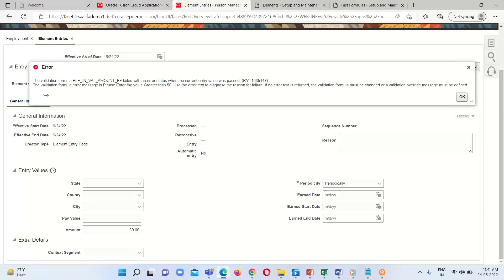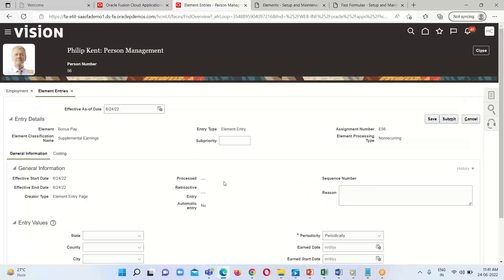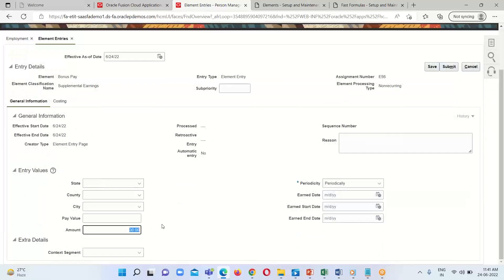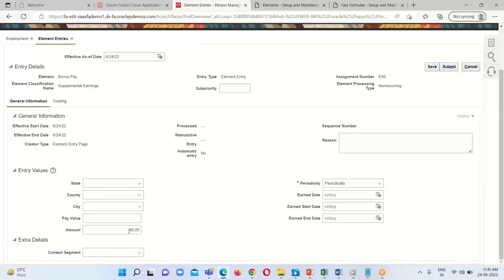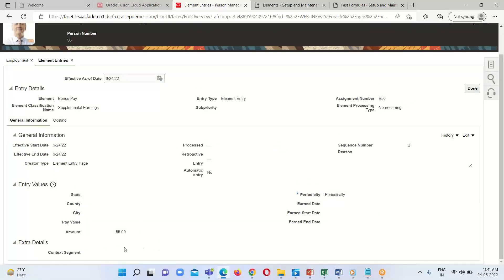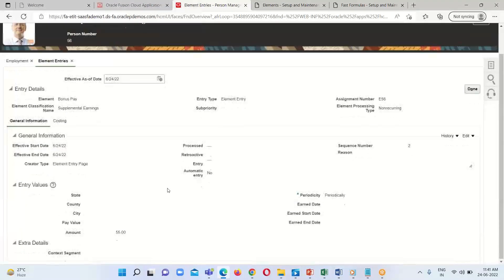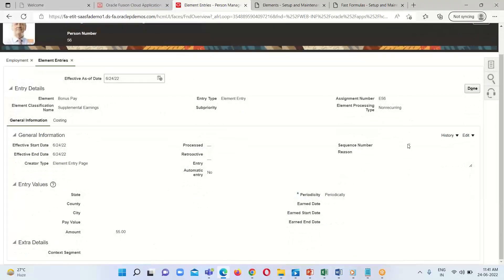I am going to provide the value 30 to test. We can see the error message: 'Validation formula error — please enter a value greater than 50.' If I provide 50, we face the error again since the validation requires strictly greater than 50. If I provide 55 and click Save, the amount is successfully assigned to the employee Philip Kent. Click Done.